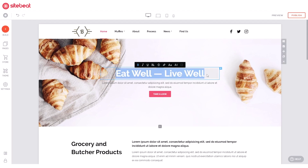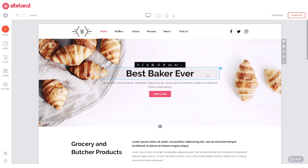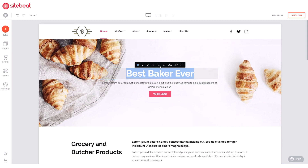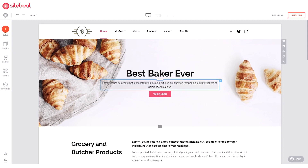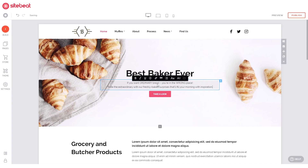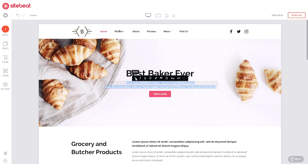It's time to add in our website title. Select the header text and replace it with your site's title. A set of options will appear above the text which you can use to customize it. You can do the same with any text to add your own content and customize it.